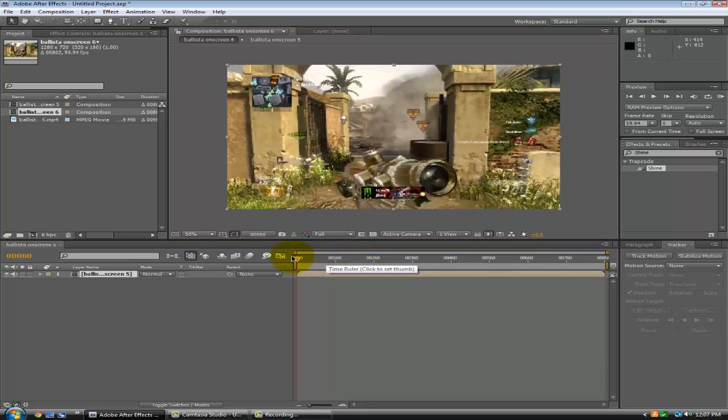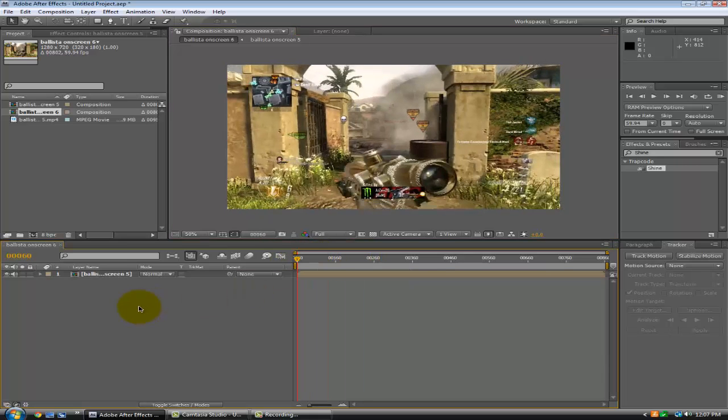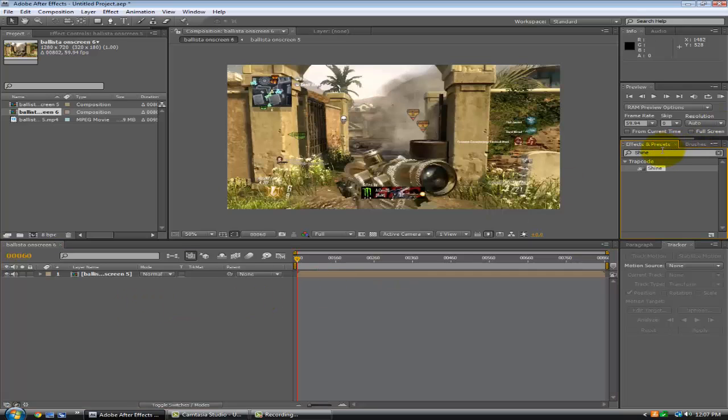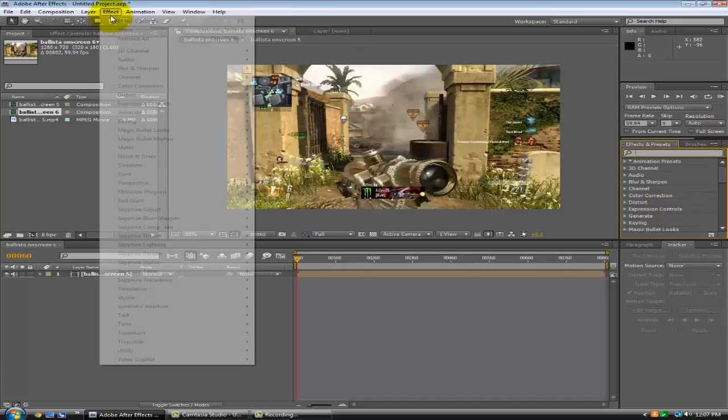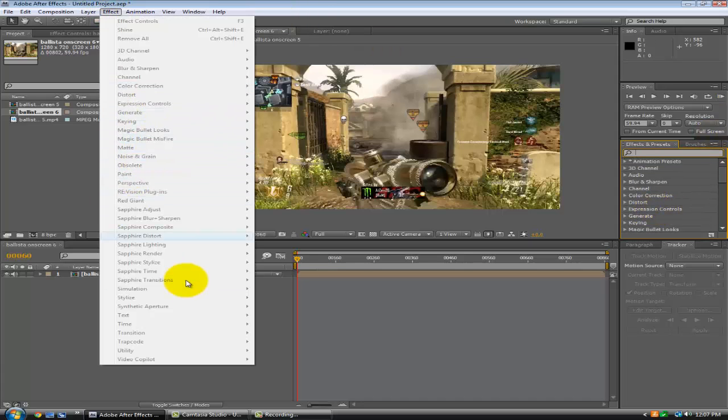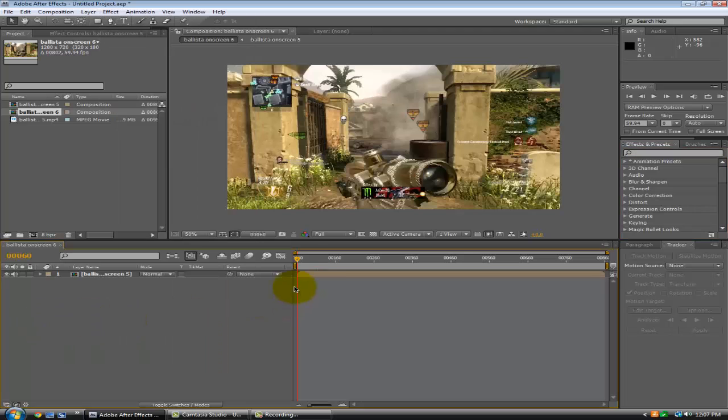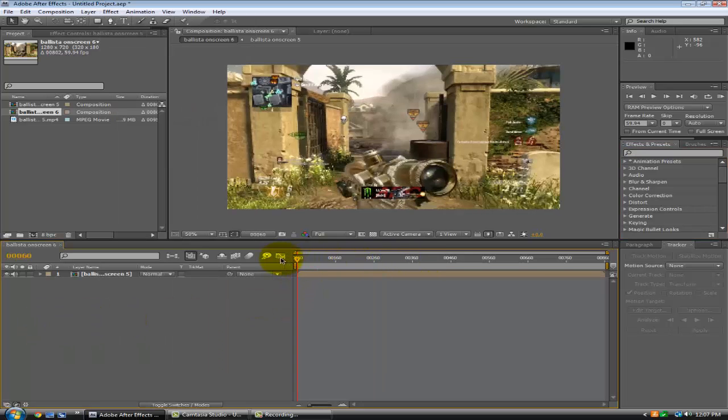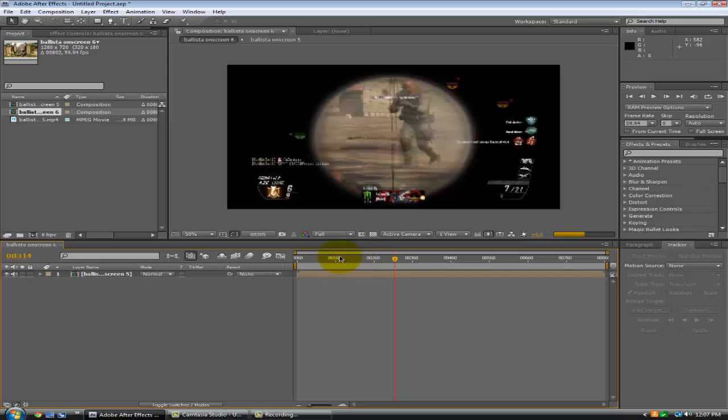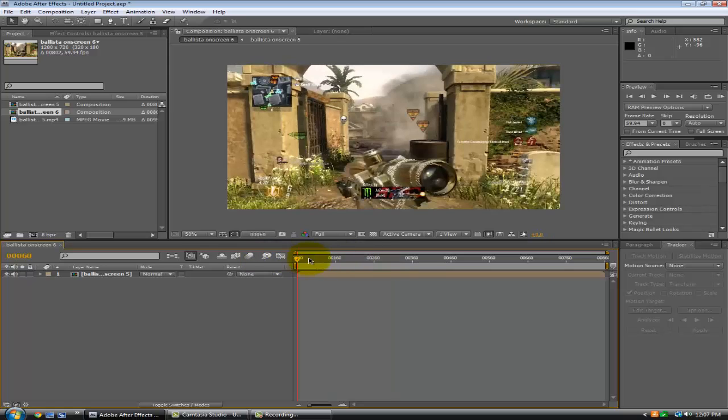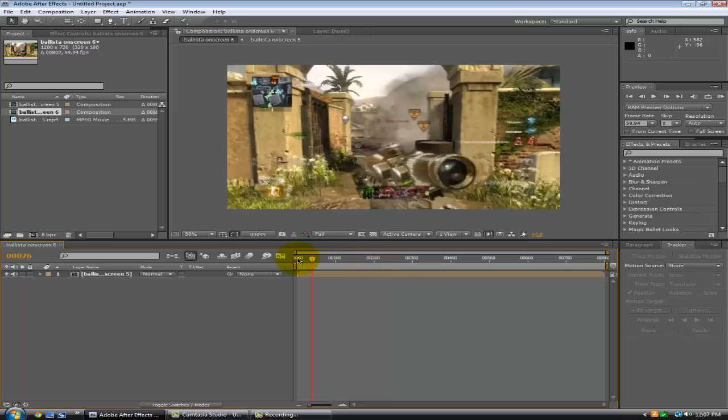Alright, so this is going to be on Shine. It's a plugin you'll need. You'll need Trapcode for this. So Trapcode Shine, and I'll leave a link where you can get it.